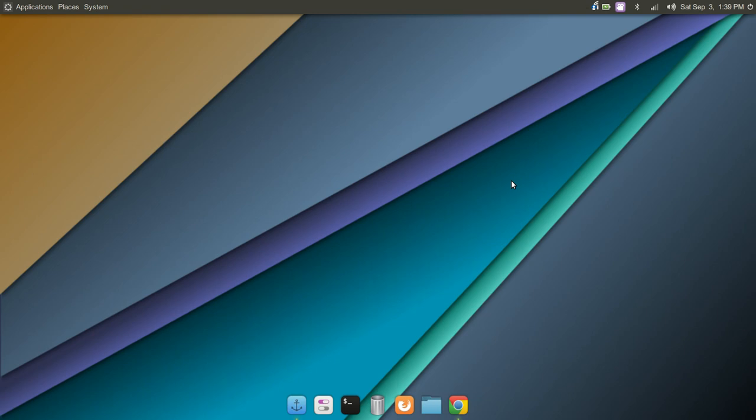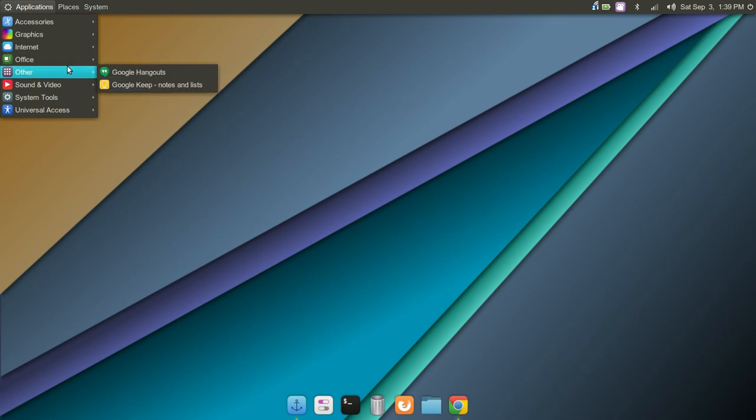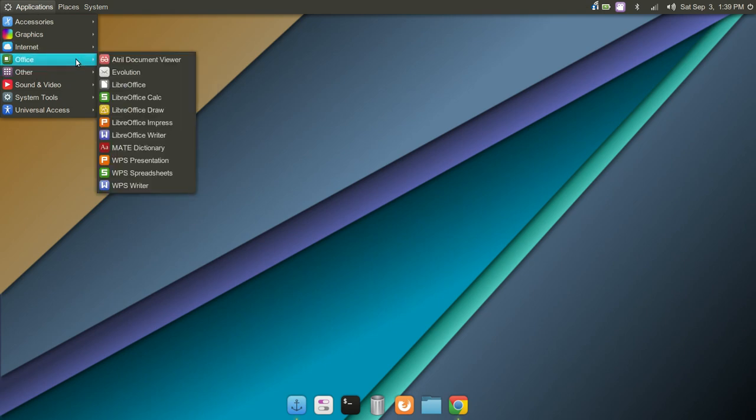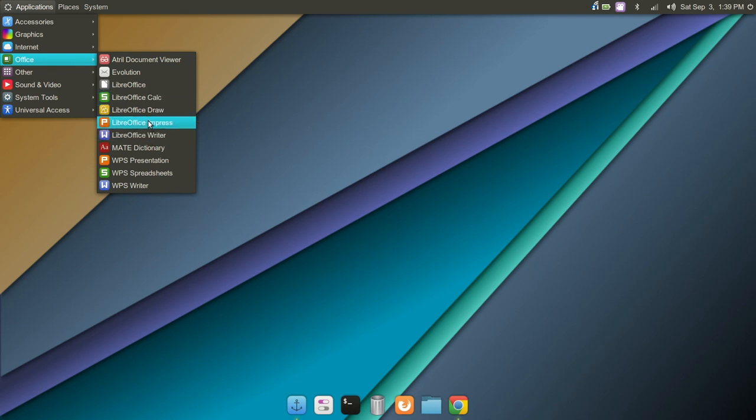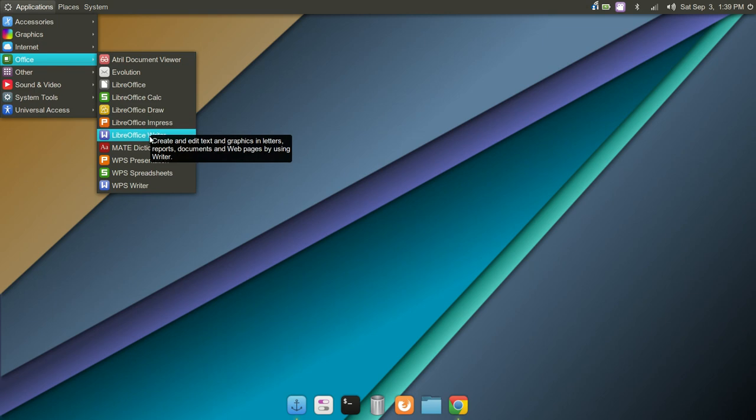Today we're going to look at an Office suite that is a lesser known Office suite, but I think might match Microsoft Office closer than any other Office suite available today. Now typically what you're going to find installed in most Linux distributions is a very nice Office suite called LibreOffice.